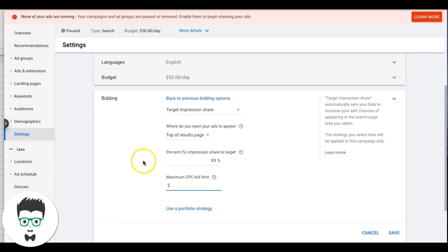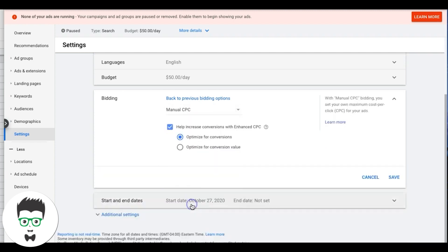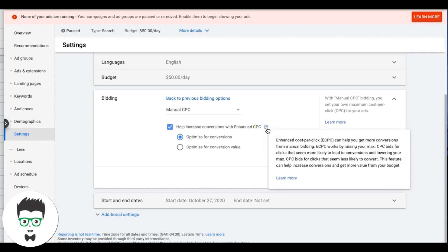That's really it for the automated bidding strategies. Manual CPC is where you set the bids yourself. You also have the option to increase conversions with Enhanced CPC, which is a hybrid — you're letting Google bid a bit more for keywords it sees are converting really well, giving Google some room to increase certain bids on your behalf.